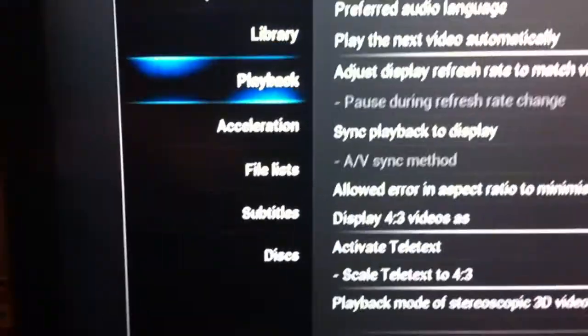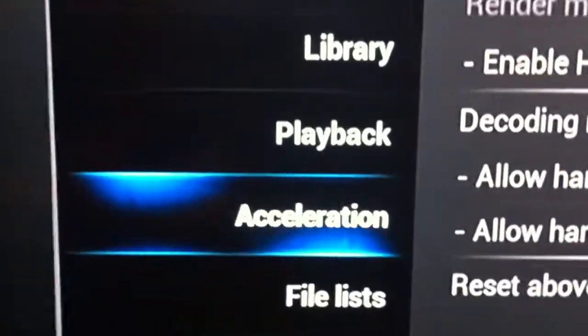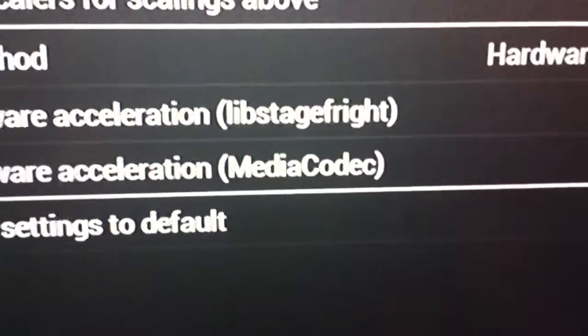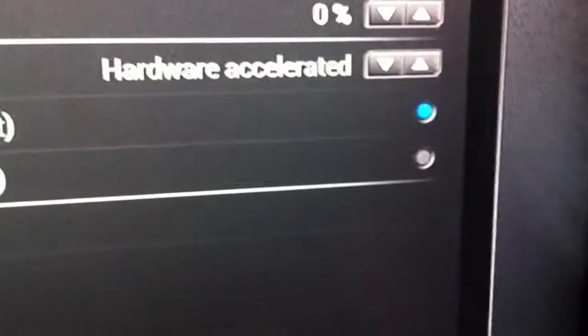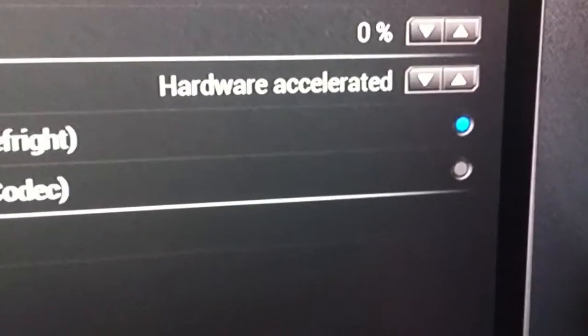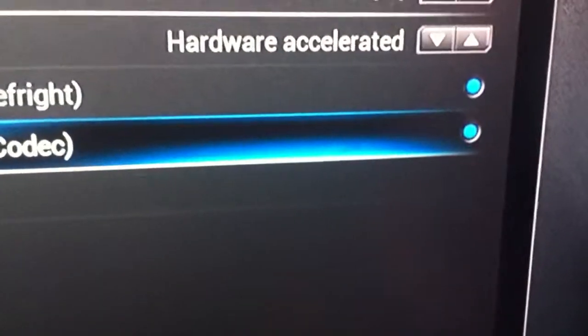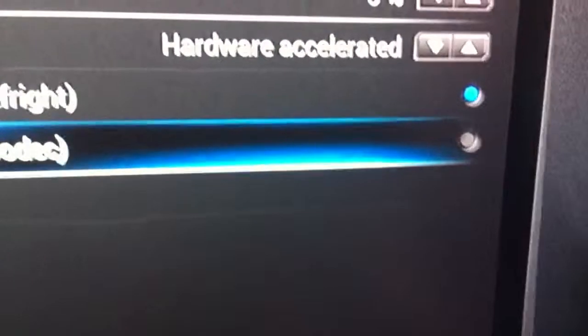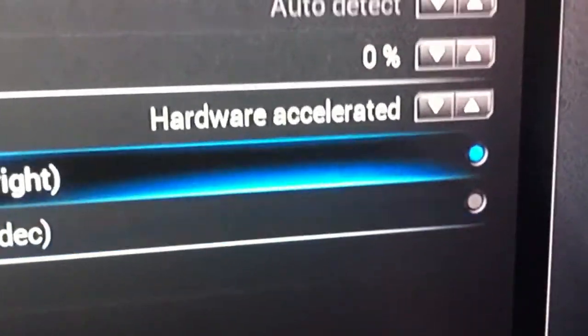Then go up to acceleration. And what I want you to do is make sure that only one of these boxes is checked. Now out of the box it comes with media codec clicked. What I want you to do is hit the right arrow and go down here and unclick it. You want this one to be unclicked and that one to be on.